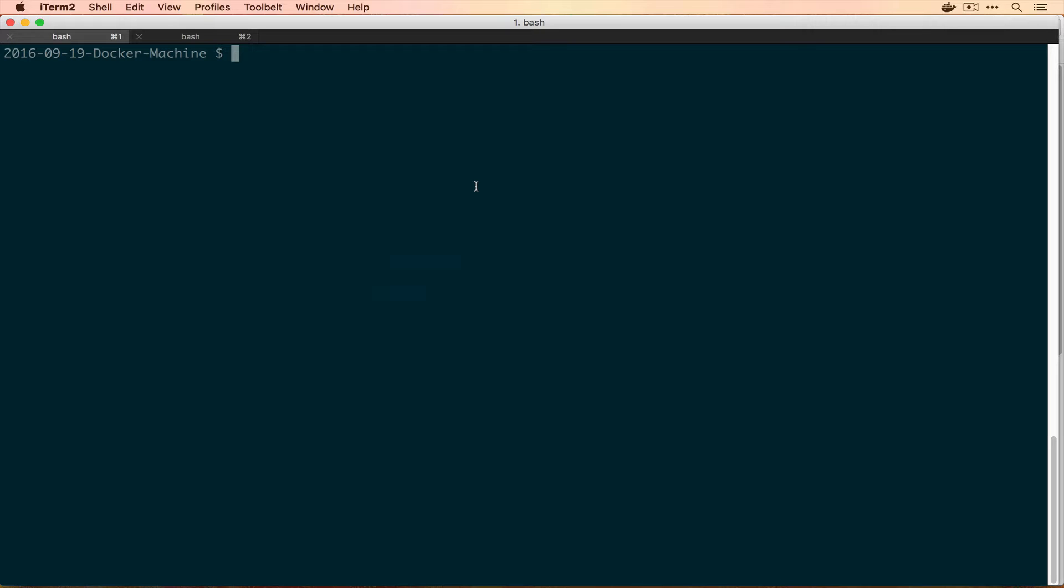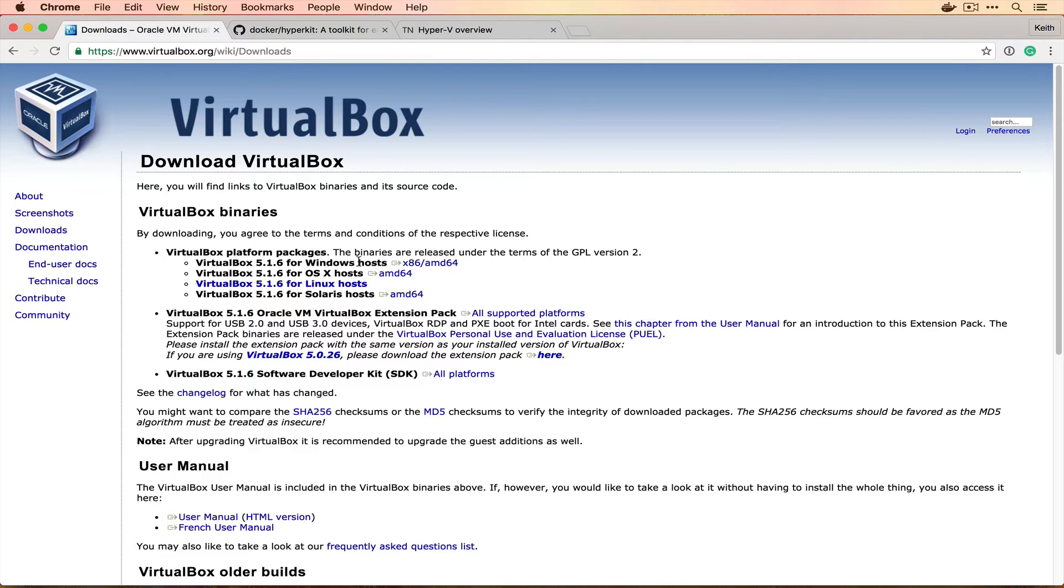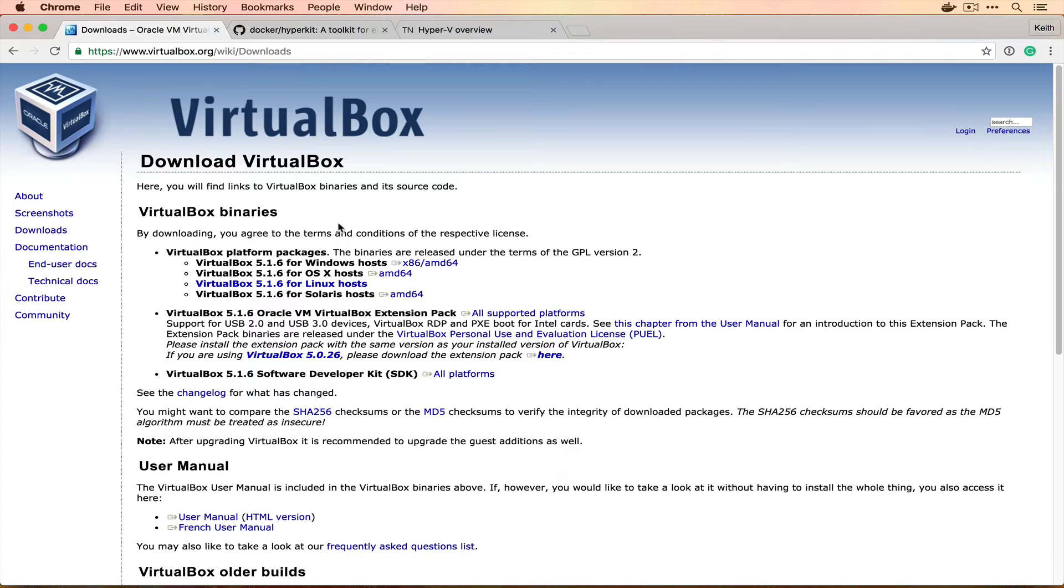Before we get started with Docker Machine, you're going to have to install VirtualBox. VirtualBox is a cross-platform application that allows us to run virtual machines. You can create both Windows and Linux virtual machines in this. So download the proper one for your operating system and get this installed, and then we'll be able to work with the rest of our tutorial on Docker Machine today.